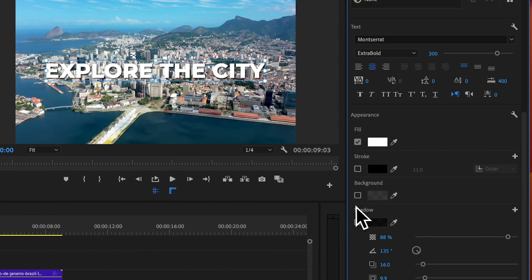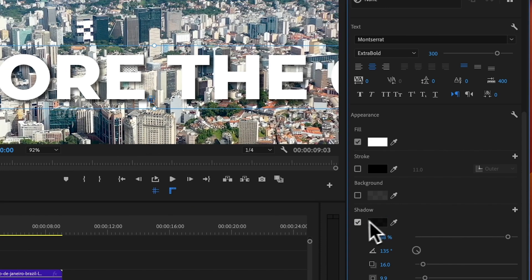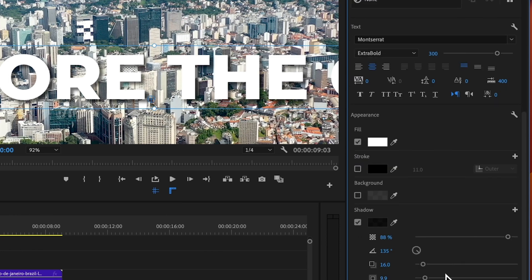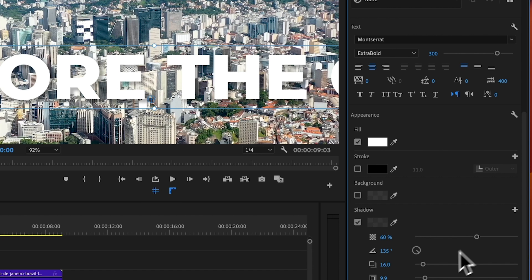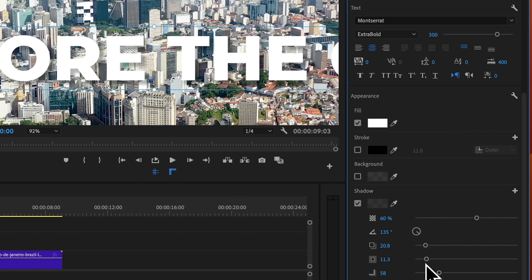The final appearance option is the shadow. I'll zoom in so we can see the text better. Disabling the shadow shows the text beforehand, and enabling it shows the result. This slider configures the opacity of the shadow, this figure configures the distance of the shadow, this slider configures the spread, and this slider configures the softness — ramp it up for a subtle shadow, bring it down for a harsh shadow.